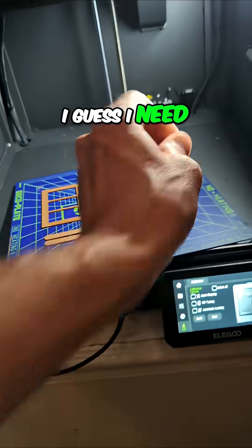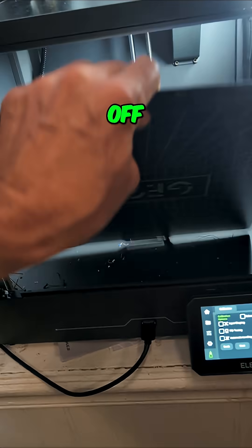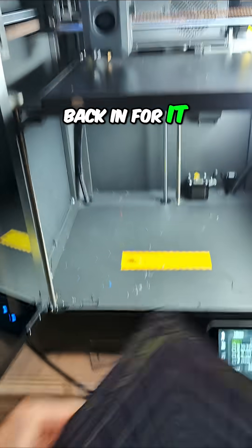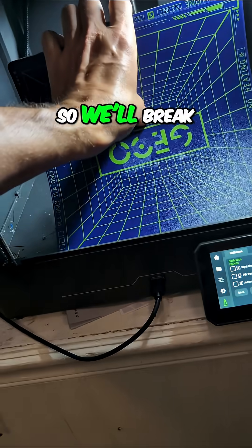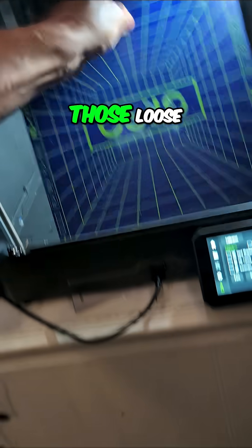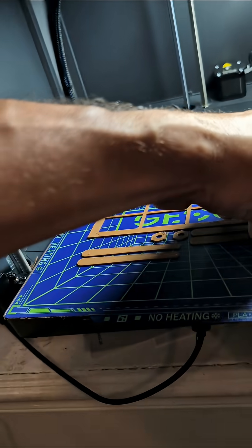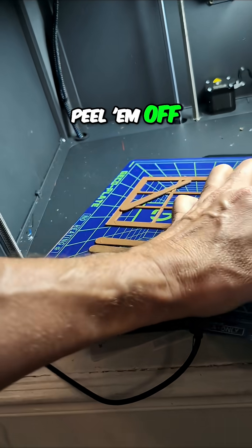I guess I need to clean these off, and then put it back in for it to do the self-check. But we'll break those loose and then peel them off.